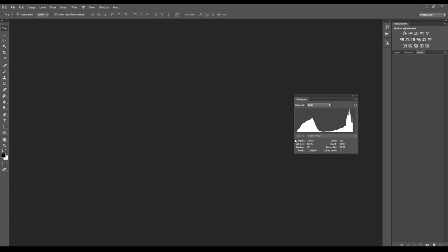This is the histogram. As I already said, here are represented all the tonal values of the image. On the extreme left we have the zero value that is black, while on the extreme right we have 255 value that is white. This means that in this left part we have the shadows, here we have the highlights, and in the middle we have midtones, quarter tones, and three-quarter tones.